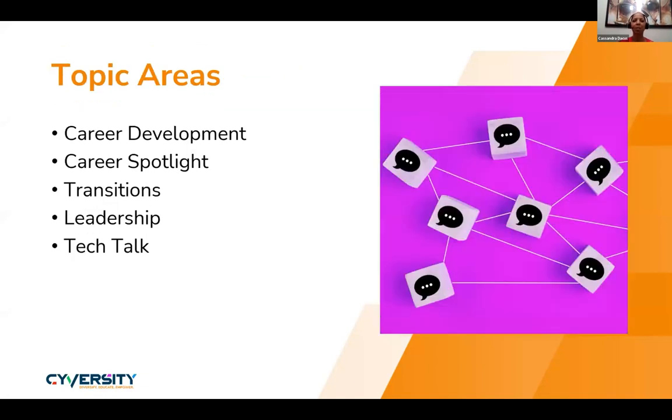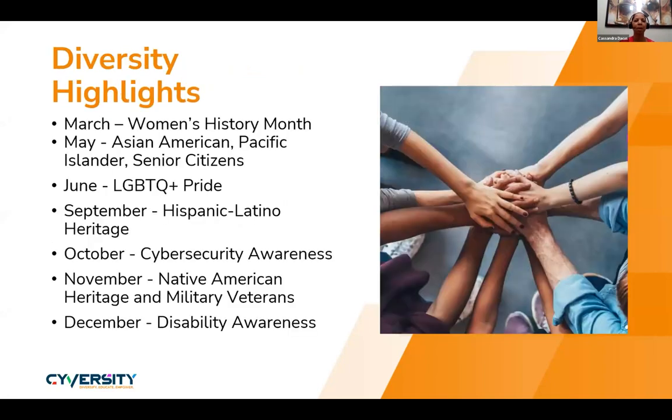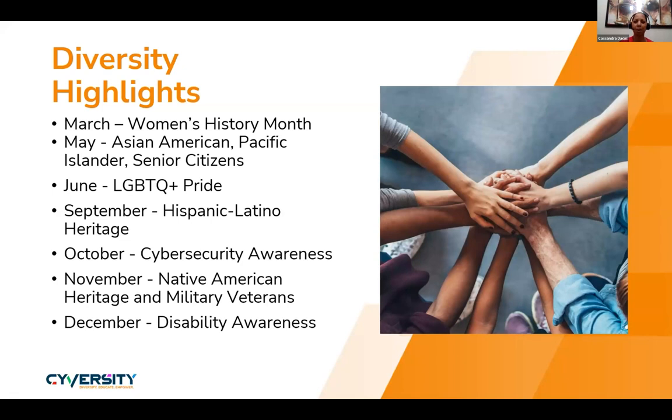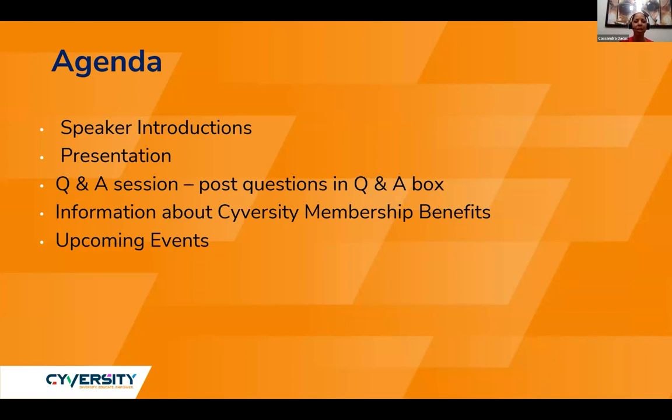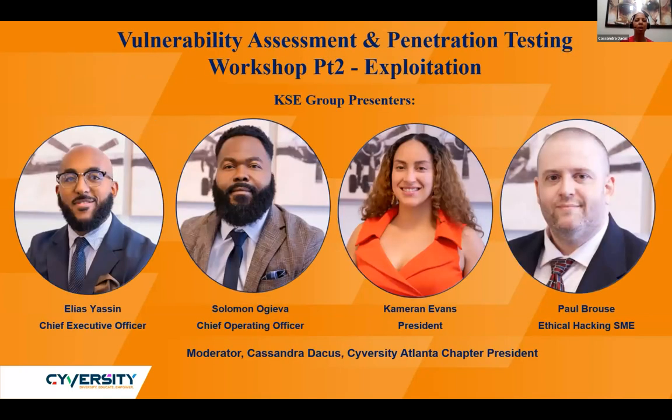To those new to Cybersity Engage, our program is designed to grow, develop, and highlight careers, opportunities, and contributions of diverse talent within cybersecurity. Some of the topic areas covered are career development, transitioning into cybersecurity, leadership, as well as technology talks. Our diversity highlights are included on a monthly basis. I'd like to acknowledge that June is LGBTQ and Pride Month.